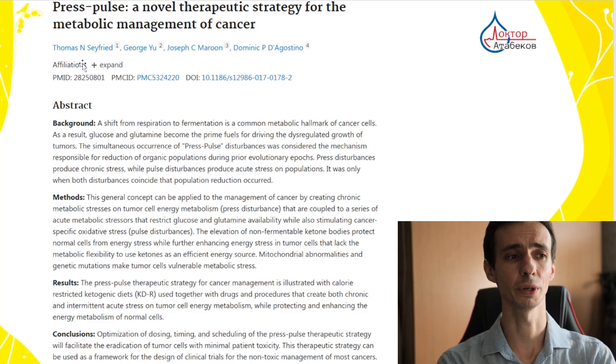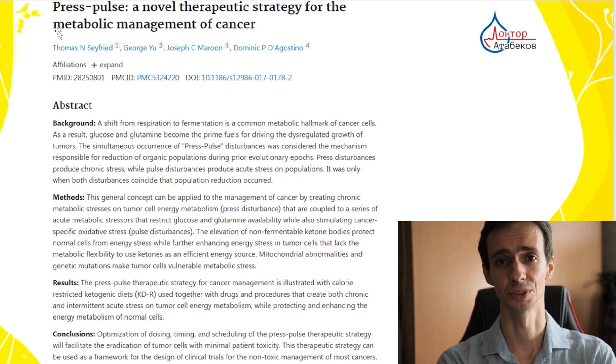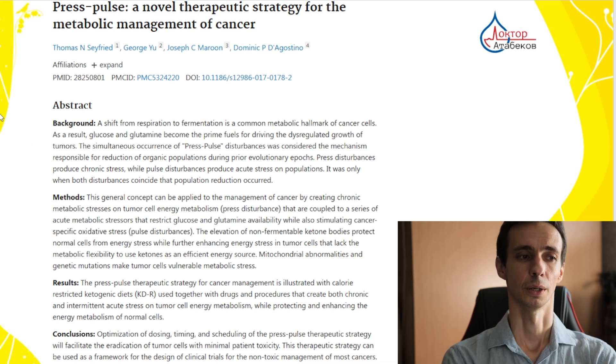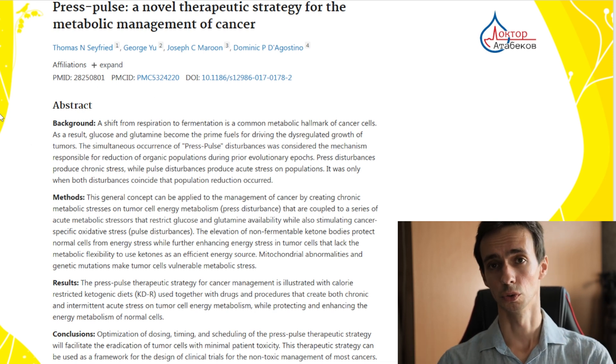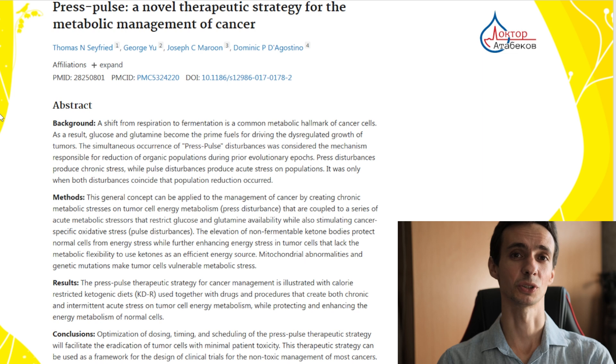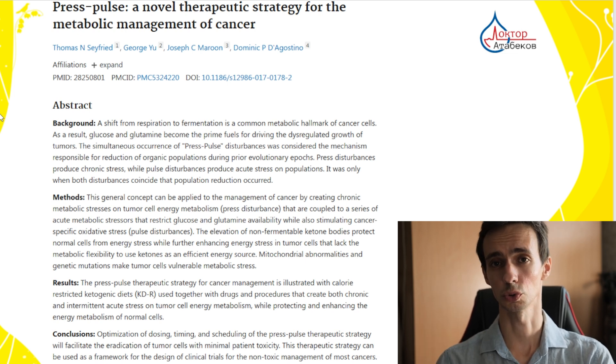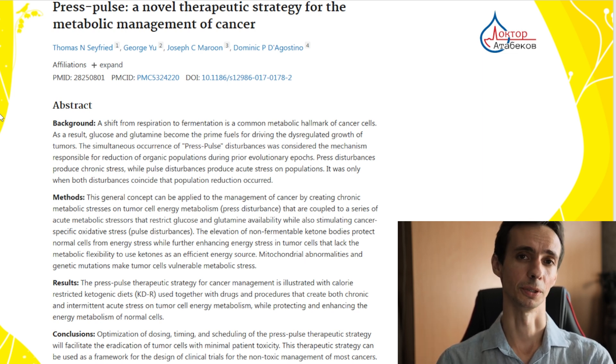That's why there is the press-pulse theory. What is that? We know that tumors are mostly dependent on two sources of fuel: glucose and glutamine. In this approach to tumors, we need to create a chronic stress for the tumor. How? We starve the tumor — we don't give it fuel.